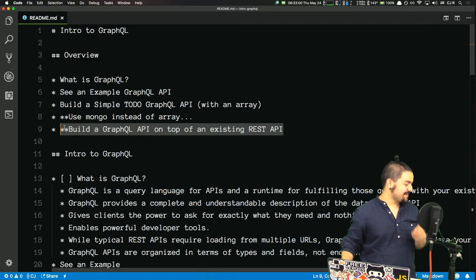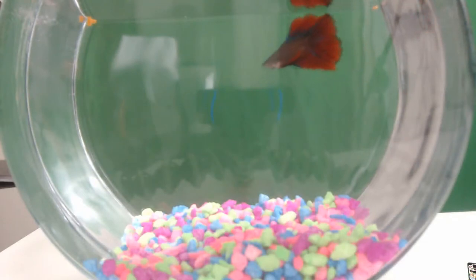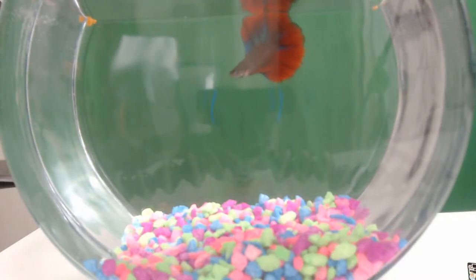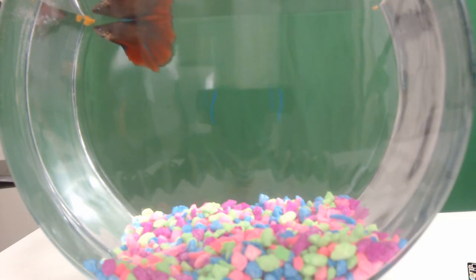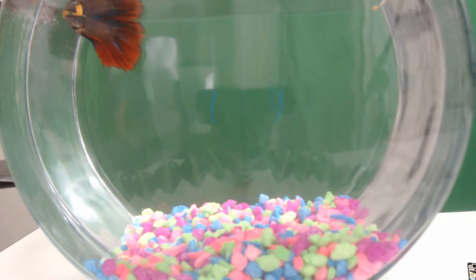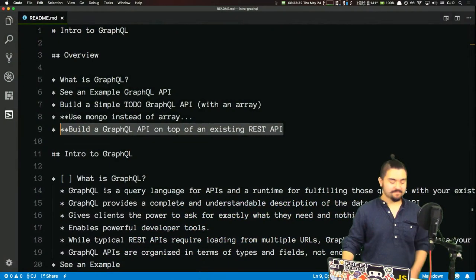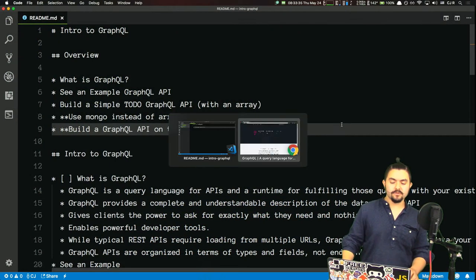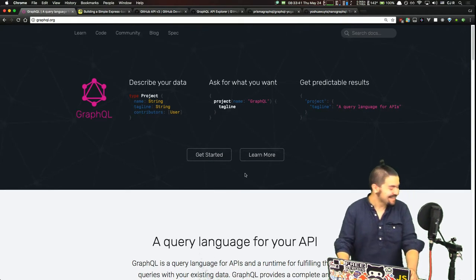Amy is asking about my fish. Let me switch to the fish cam. That's him — he doesn't have a name yet. I might do a viewer poll so viewers can name him. James is saying he thought it was pronounced GraphQL differently. Not that I know of; I don't see anything wrong with calling it that.